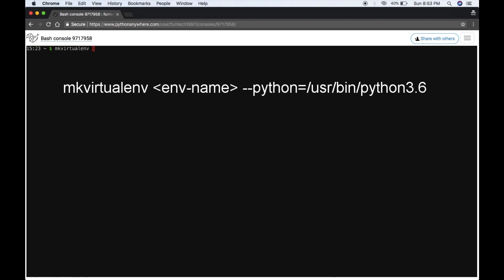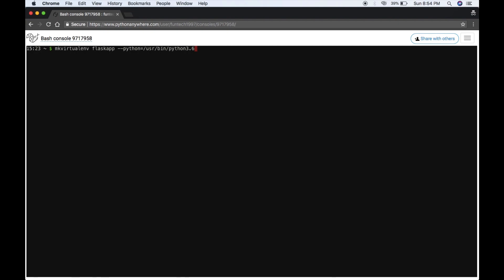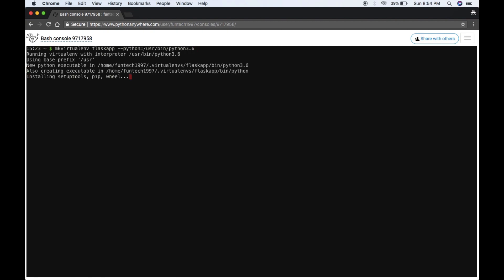I'm using flask_app and specify your Python version. I'm using python equals /usr/bin/python3.6. Hit enter.